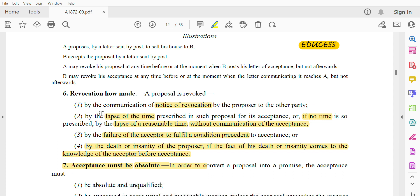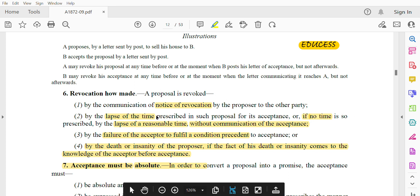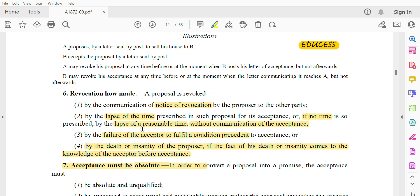Second, by the lapse of time. If the proposer has written in his proposal that if you don't accept within a certain time period, then I will consider it as not accepted. If that prescribed time period lapses, the proposal will be revoked. If no time period is mentioned in the proposal, then after the lapse of a reasonable time, the proposal will by default be considered revoked.